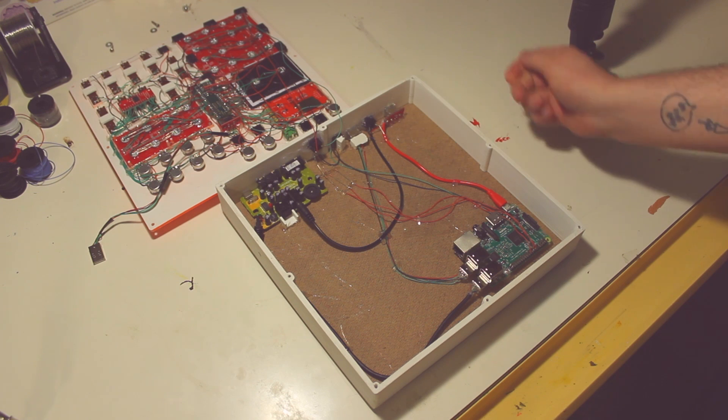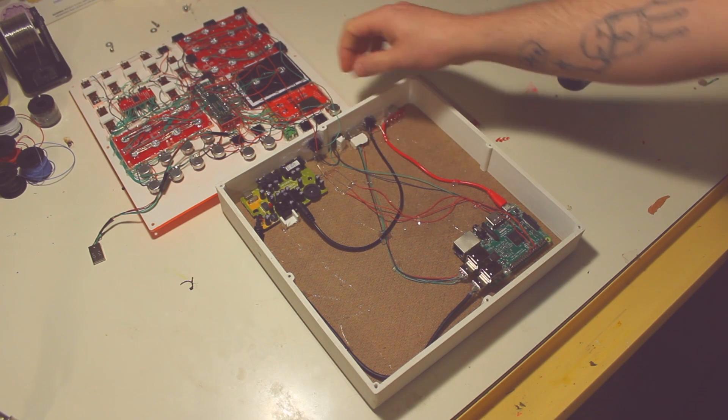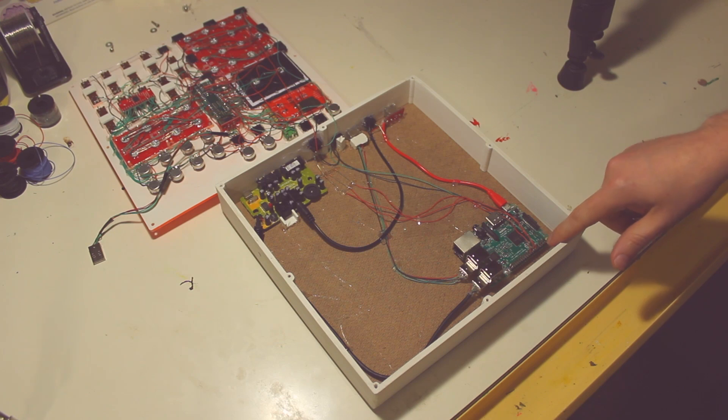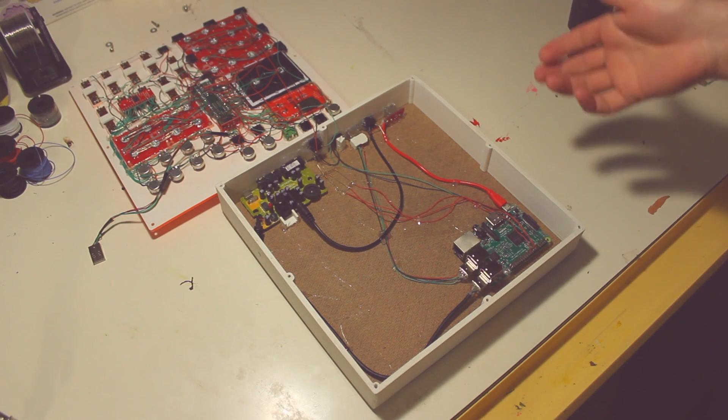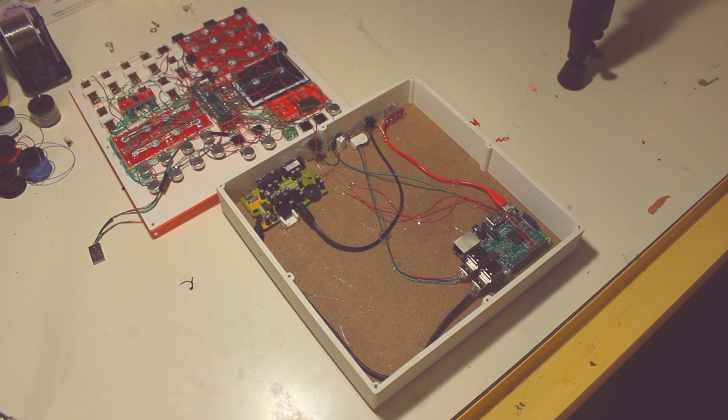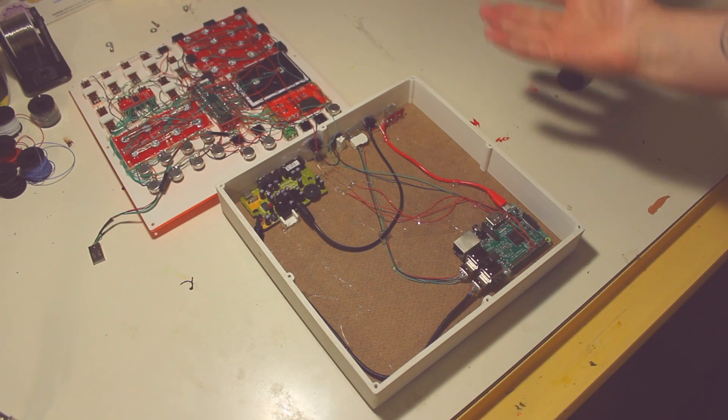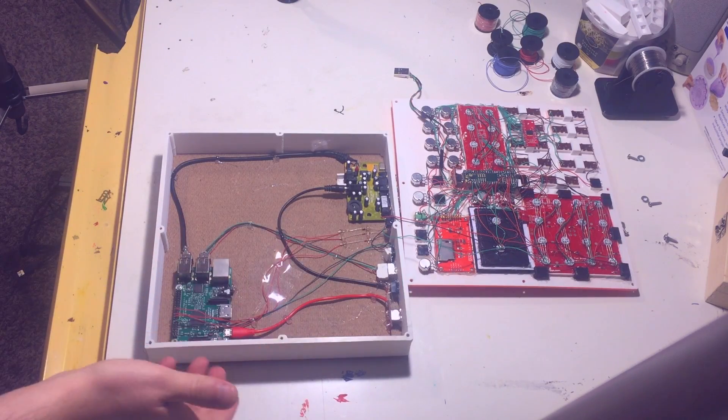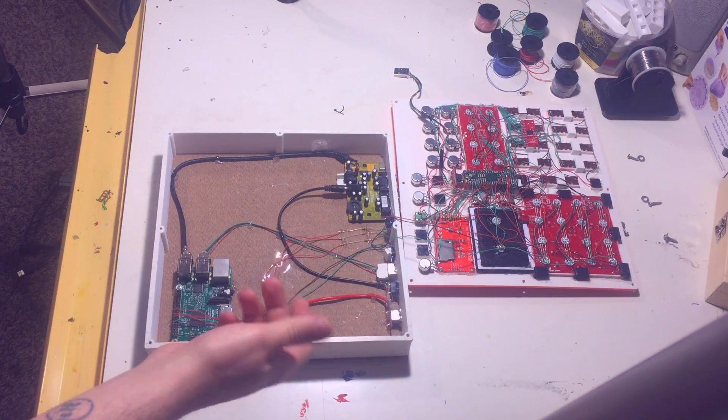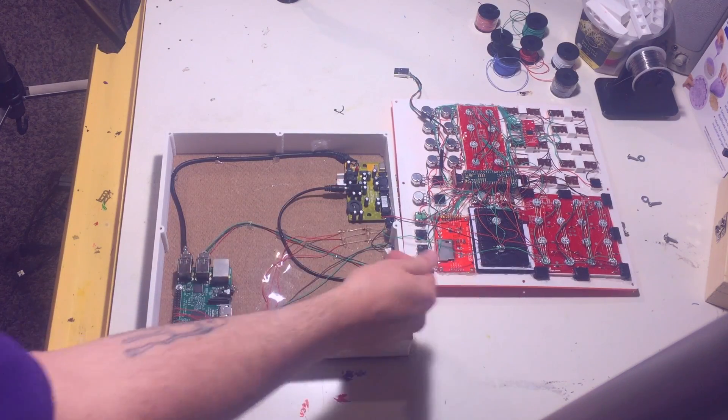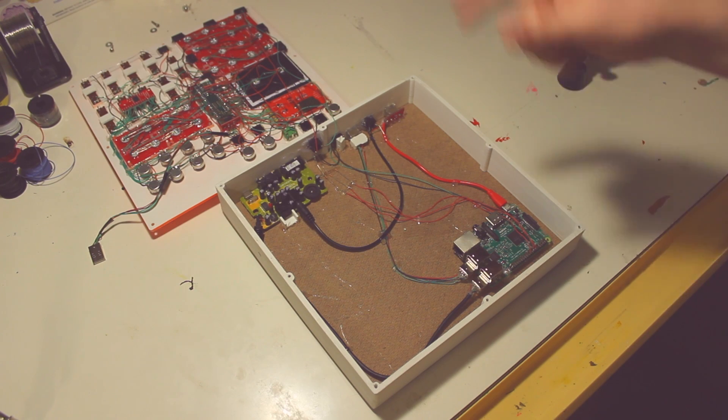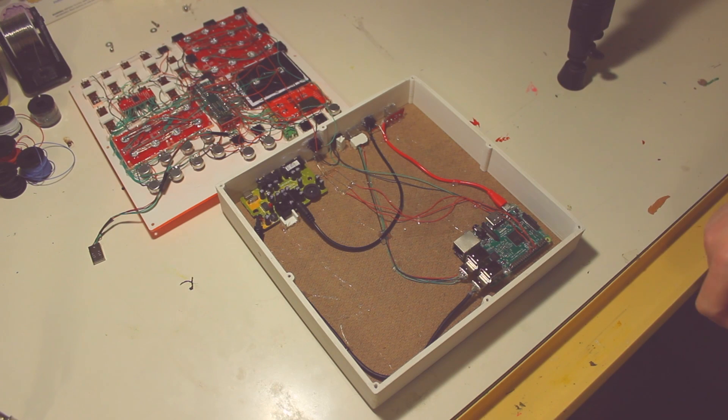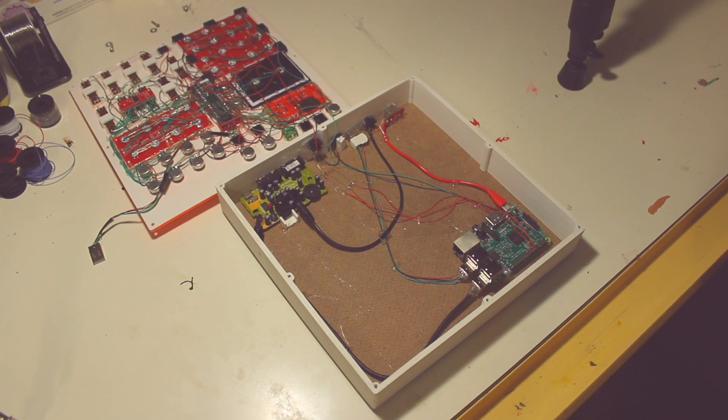And then some of the other connections here, we have this reset. This is the reset button. Basically it just runs a Python script. It's hooked up directly to the Pi pins here and it runs a Python script that kills Pure Data and basically reopens Pure Data, reopens the patch with a new audio device connected. So it just cycles through one through four. And then there's also some connections for an LED on the back that just changes color depending on what iteration you're on.